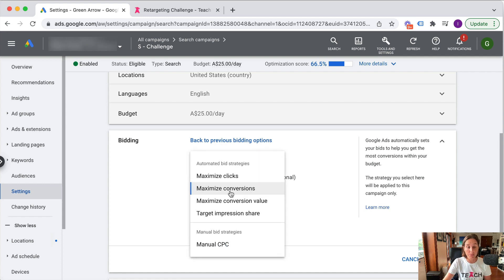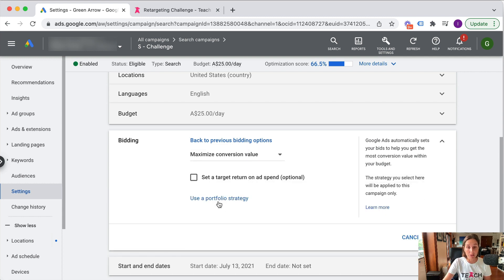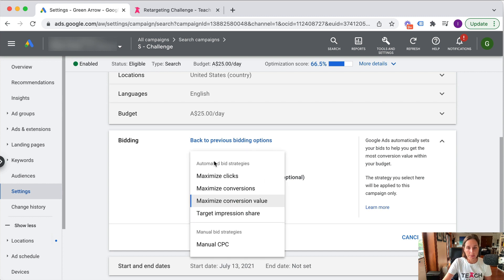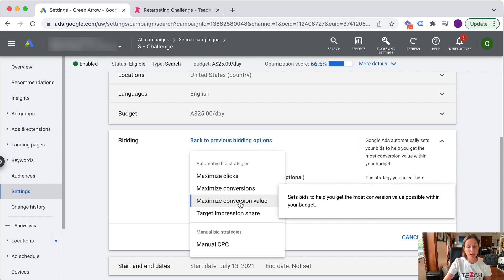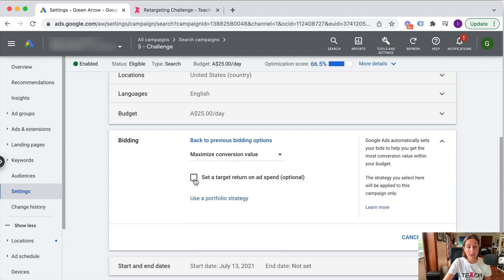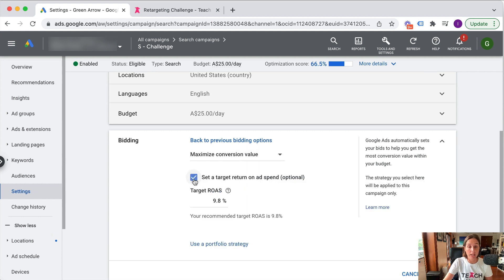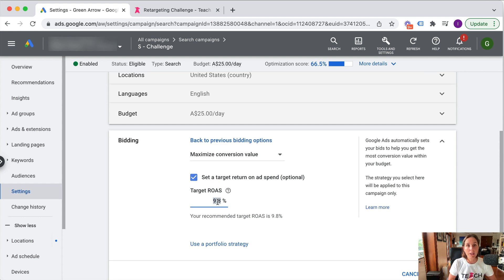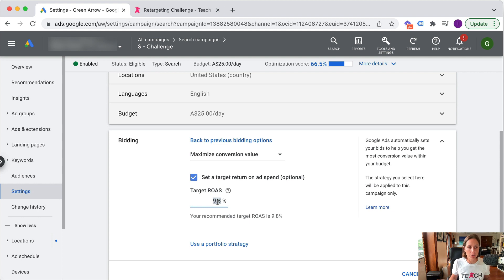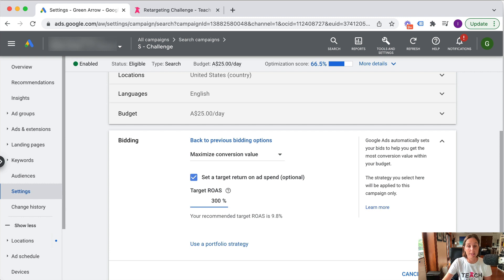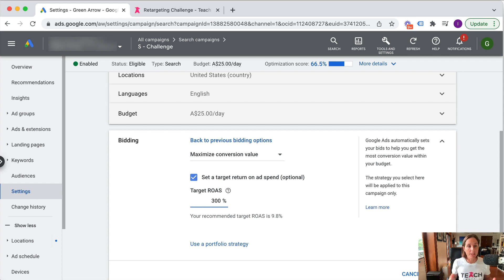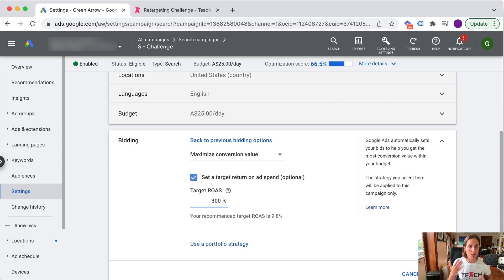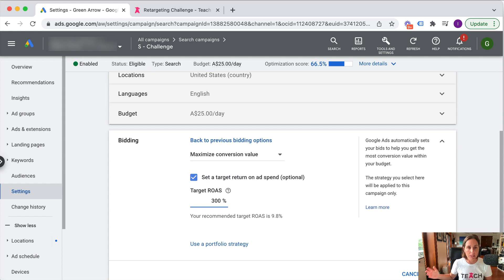The other type of bid strategy is maximize conversion value. So that's like the equivalent of maximize conversions, but it's optimizing for a conversion value. And then you can also set a target return on ad spend. Now this is by percentage. So if you're in e-commerce, maybe you need to make three times revenue in order to cover your costs, so you would set your target ROAS to be like 300%. We've had situations where we've set our target ROAS to be 100%, which means we just want to break even because there's a recurring element to their particular product and they're willing to lose money on the front end of the sale.